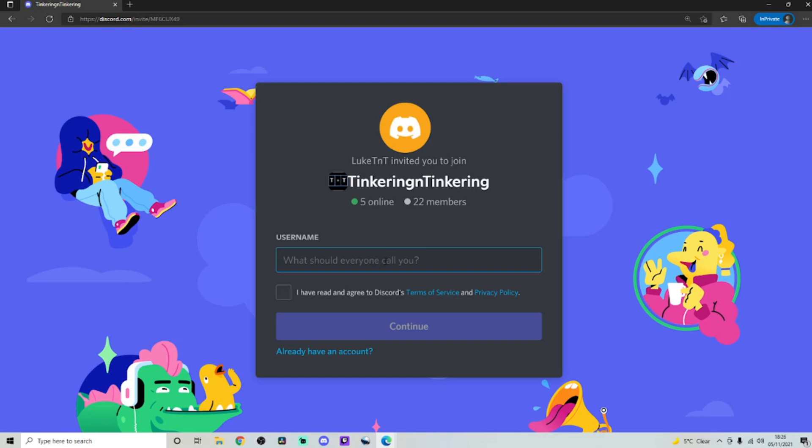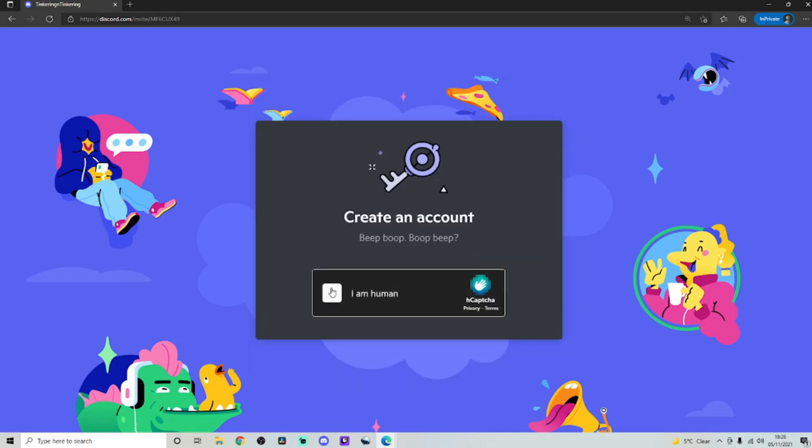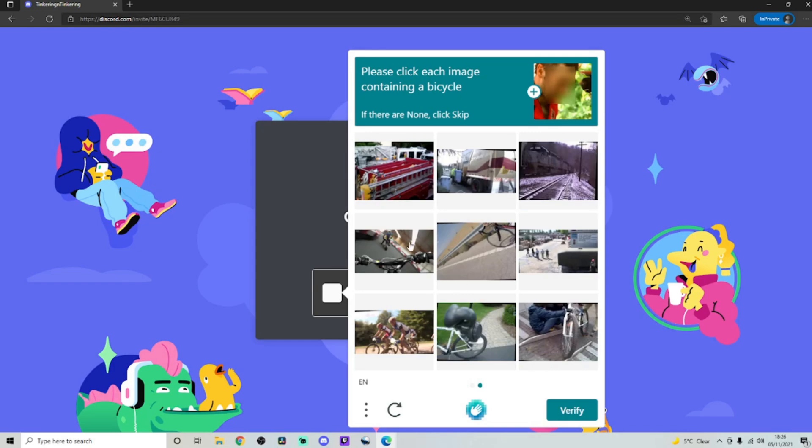It will ask you, what should everyone call you? And for an example, I'm just going to call this TNT because that stands for thinking and tinkering. Make sure you do your Captcha. And once you've done this, it should take you on to the next screen.